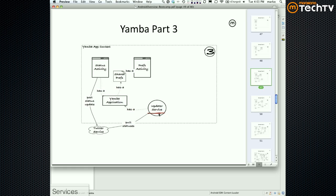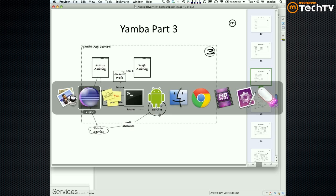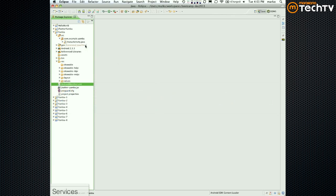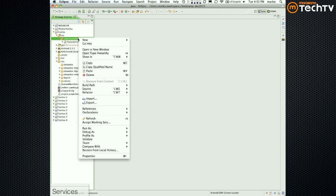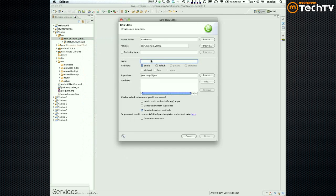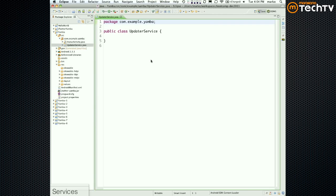To do that, we're going to create a new main building block. The following steps are always the same: to create a new main building block, you create a new Java file first. So I'm going to create a new class and call it UpdaterService. Just like before, you never start from writing stuff from scratch — you usually subclass something from the system. In this case, we're going to subclass Service.